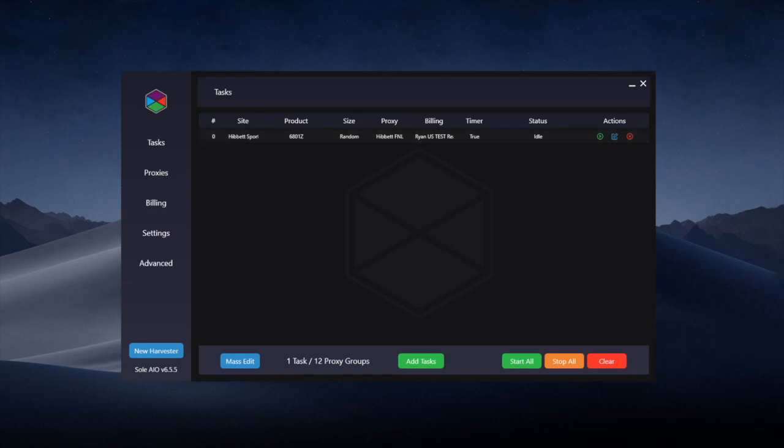Setting up for restocks is pretty much the same as setting up for tasks on an initial drop apart from the timer aspect.